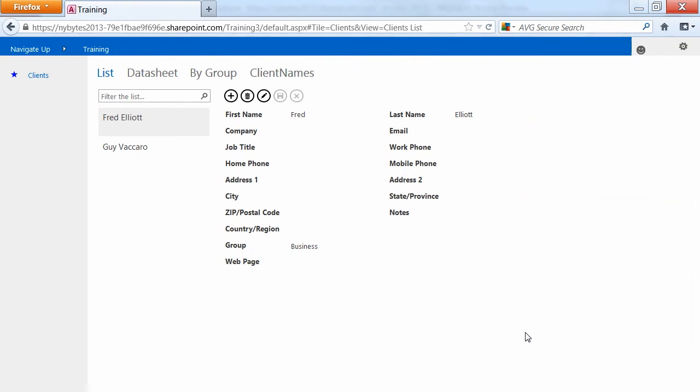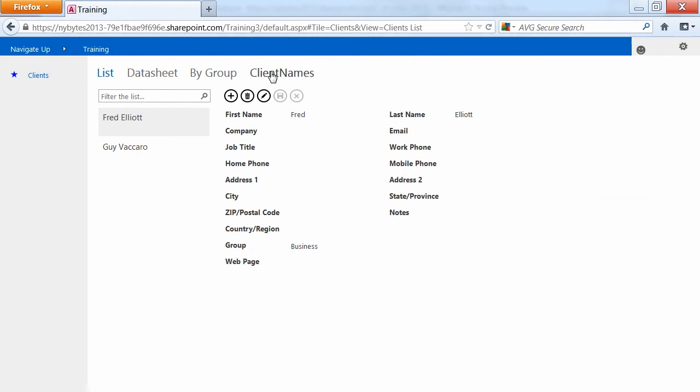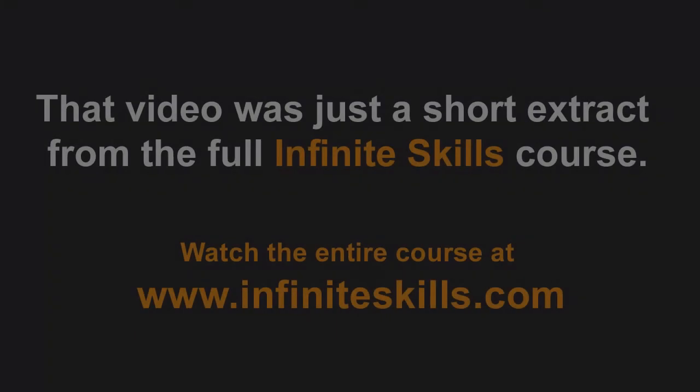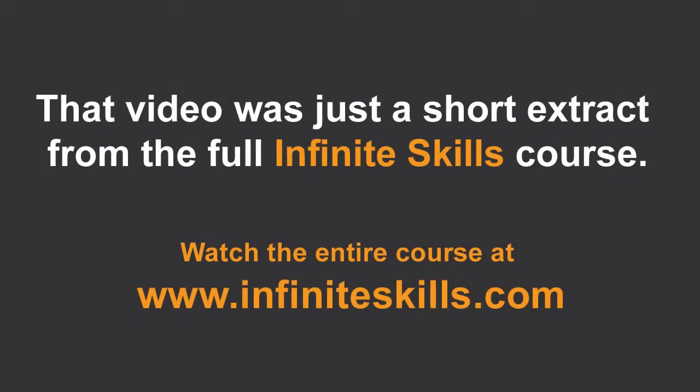After refreshing, the client names is now here in the menu bar. So I can choose client names and it will load my client names view. Now that's the basics of a custom web app through Access, but obviously there's a lot more involved in building and designing. But the mechanics are that in the cloud, you need a SharePoint server, whether that's hosted with Microsoft or whether that's hosted at your own corporation. And in the front end, you need Access 2013, and then they will work together.